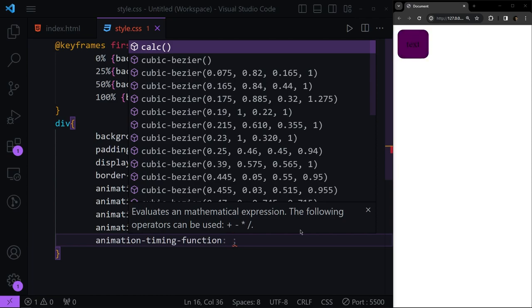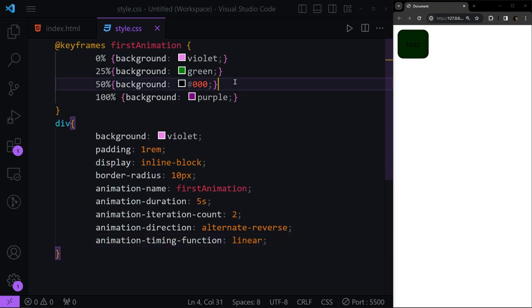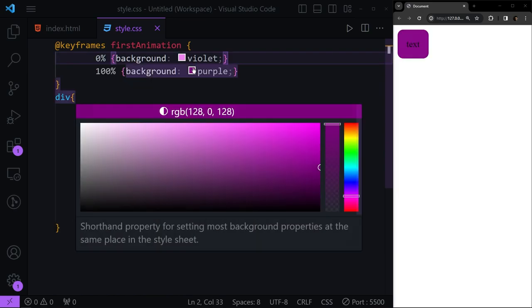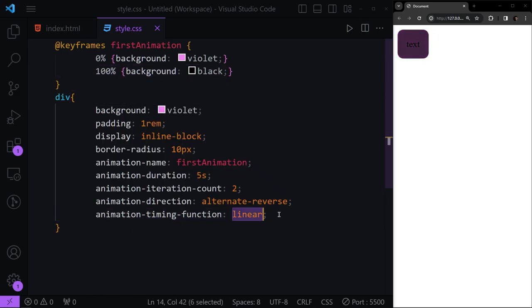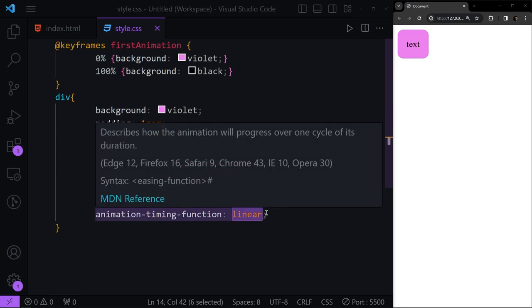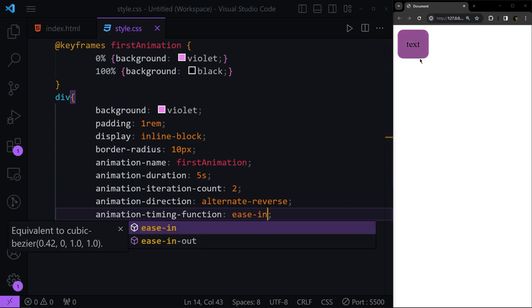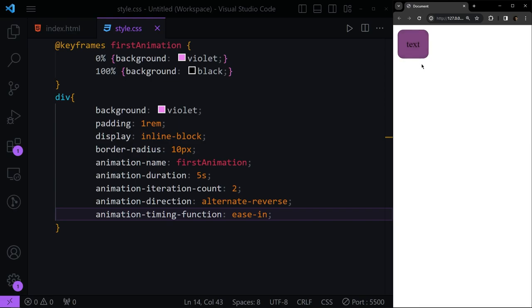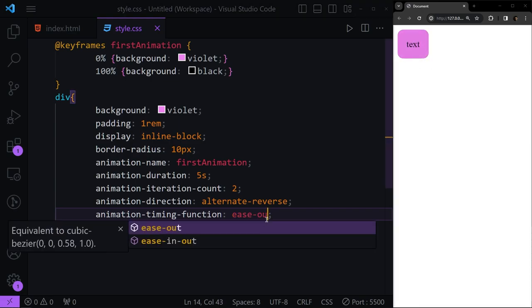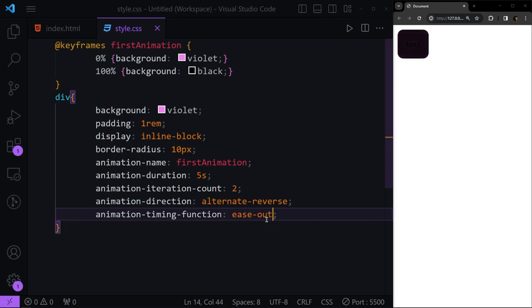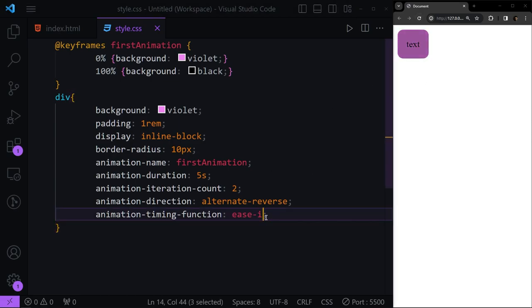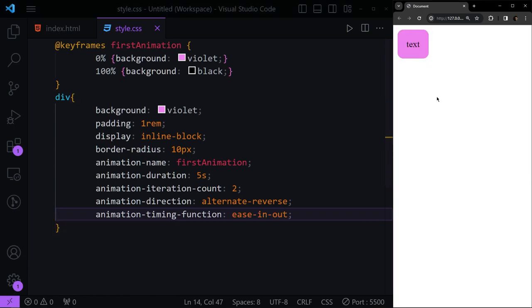Next we have 'animation-timing-function', which we also covered in the transition part. 'linear' changes at a static speed. 'ease' changes at a variable rate. 'ease-in' starts slow and speeds up. 'ease-out' starts fast and slows down. 'ease-in-out' starts slow, speeds up, then slows down again at the end.